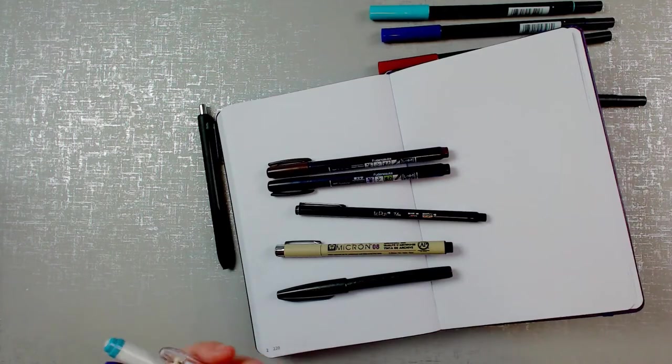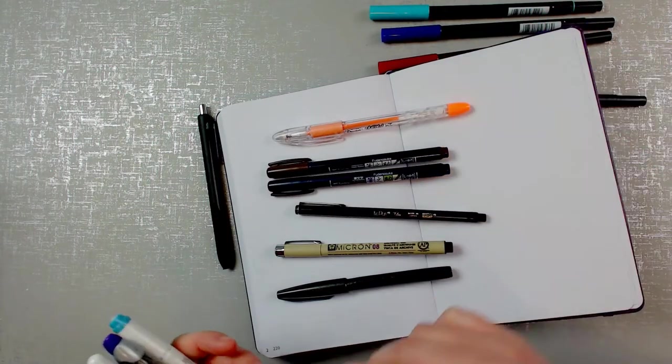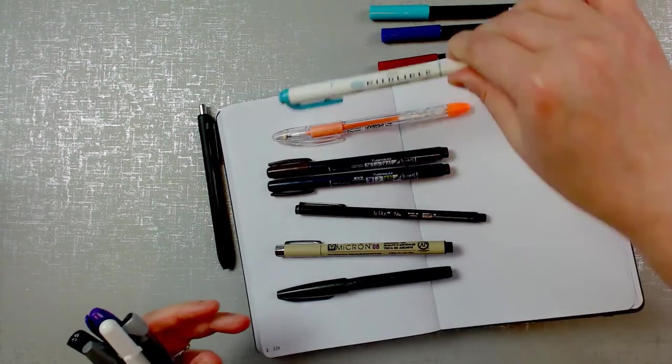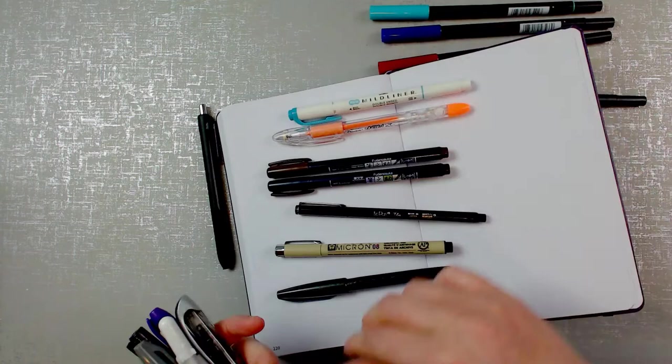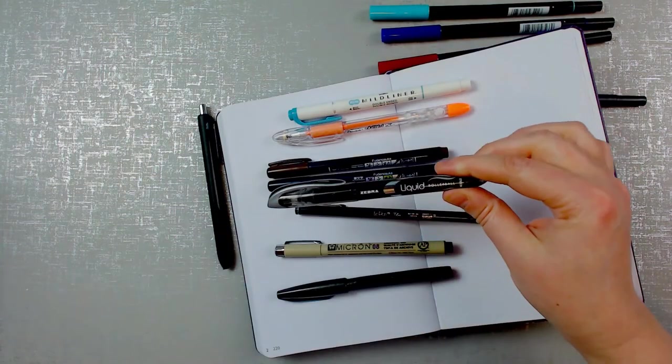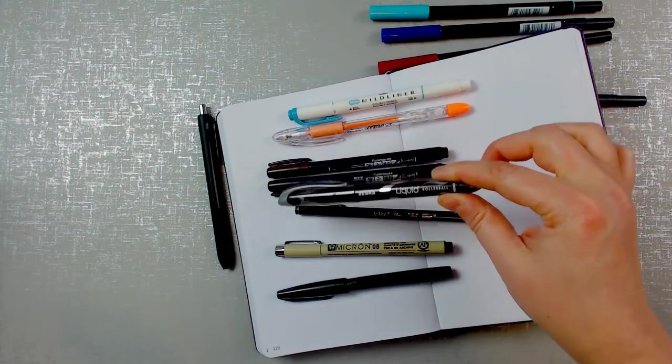Another Tombow, Pentel Milky, a Mildliner, Zebra Liquid Rollerball.